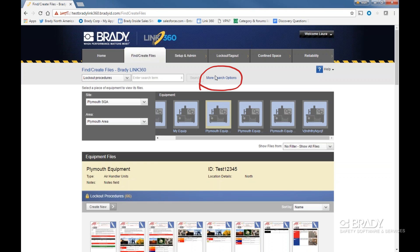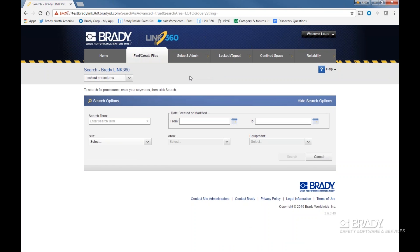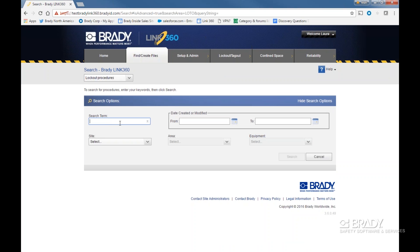There you will find a few fields you can use to narrow the scope of the download. Your first option is to put in a search term, keywords like procedure name, asset ID number, or equipment type.